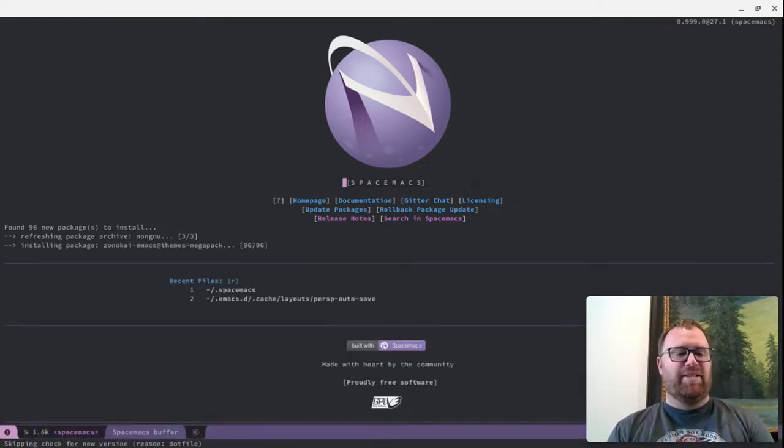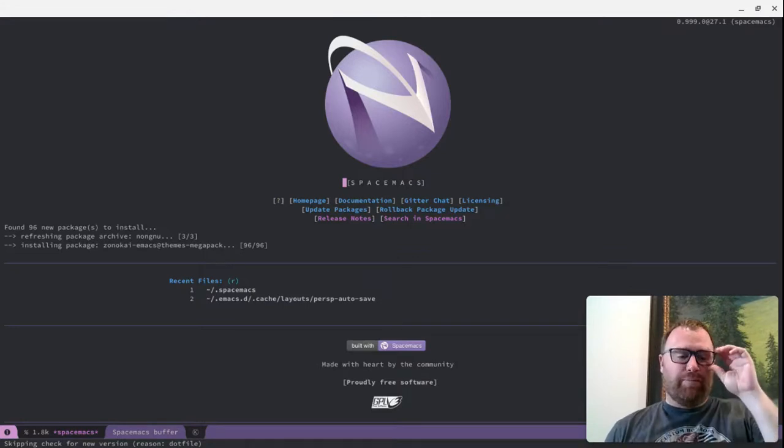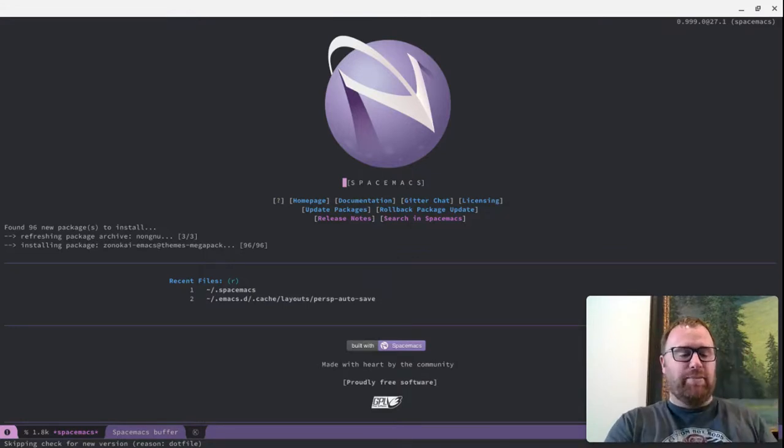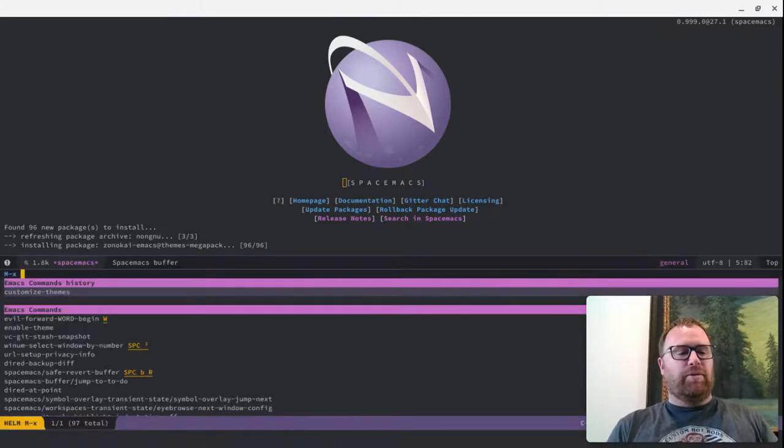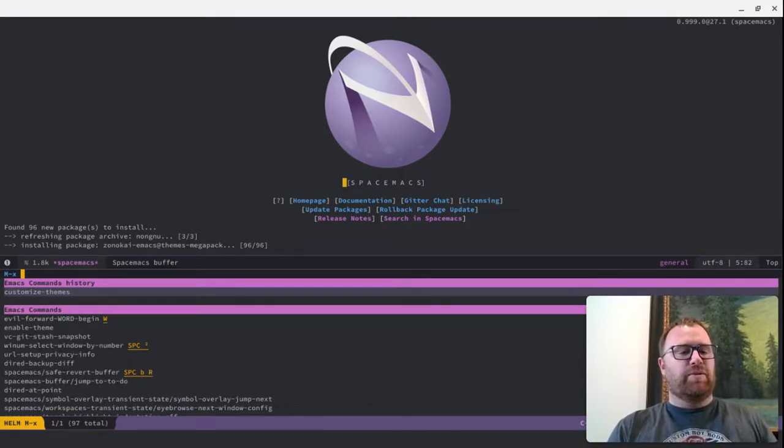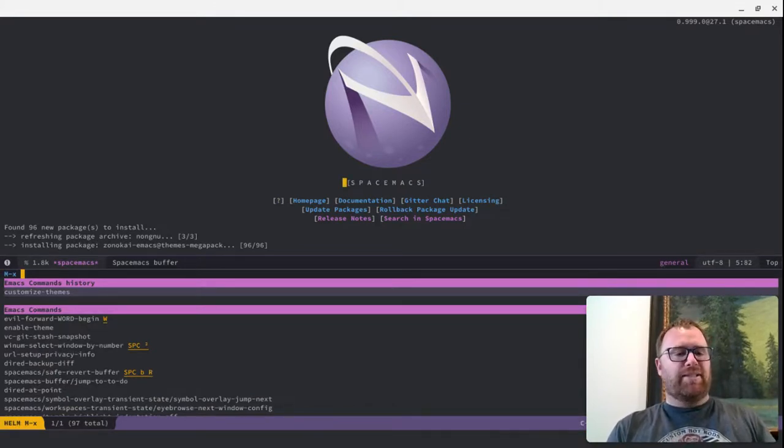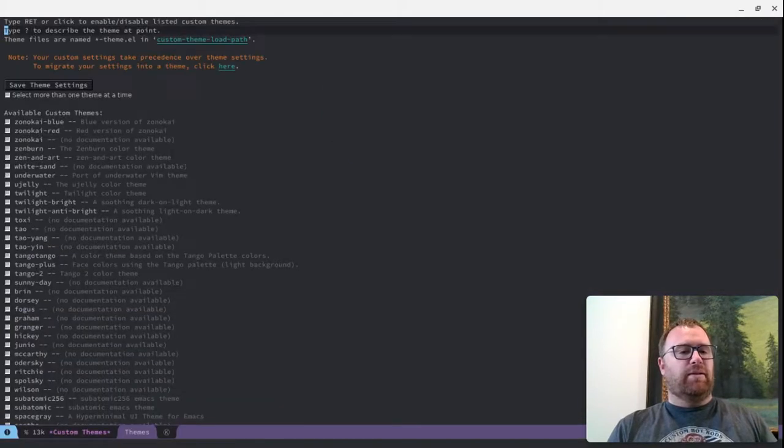I'm back, and it gave me a message that Spacemacs is ready. So, we're going to pick one of these themes and set it as default. I'm going to run Alt-X and customize themes here, which was my last command.